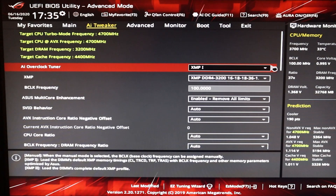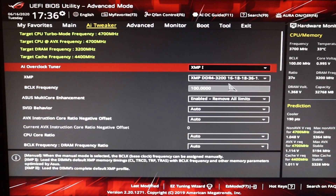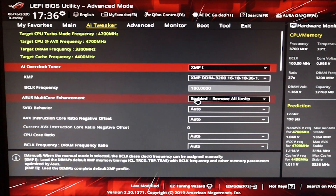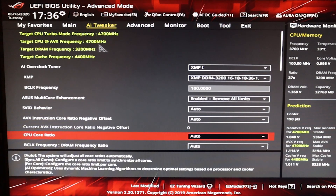Here we have our base profile — just the base overclock that I have on the 8700K. We have XMP on for our DDR4 memory, setting the speed to 3200 megahertz, which is just the out-of-the-box frequency for that RAM. All we've changed is ASUS multi-core enhancement, which is enabled. That allows us to set each of the cores to the max turbo frequency of 4.7 gigahertz, and we left the CPU core ratio as auto, so the motherboard automatically sets it to 4.7.